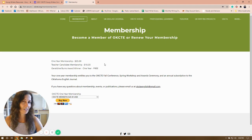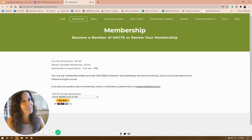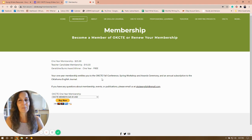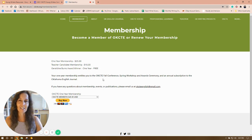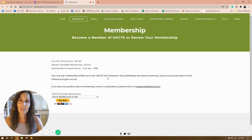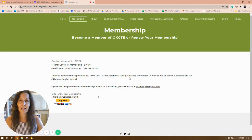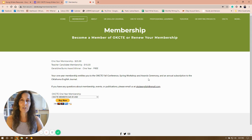You get a one-year membership for only $25, or a teacher candidate membership for $10 — so if you're a student teacher with writers, this would be a great place to be part of the community of teachers in the state of Oklahoma. We will not have a fall conference this year, but we will have a spring conference and workshops this fall, the award ceremony in the spring, and you'll have an annual subscription to the Oklahoma English Journal.